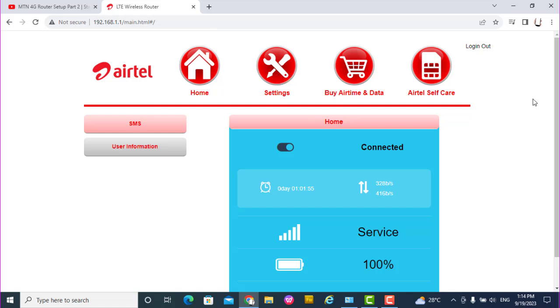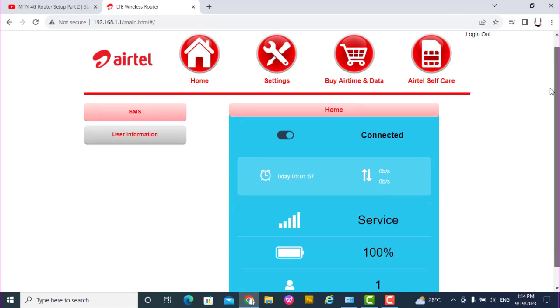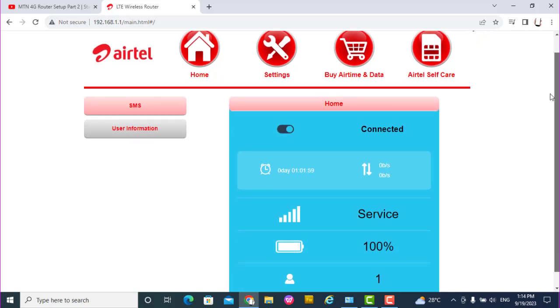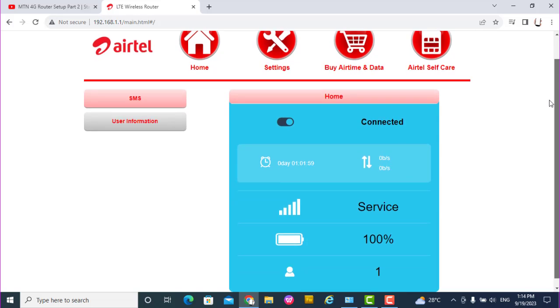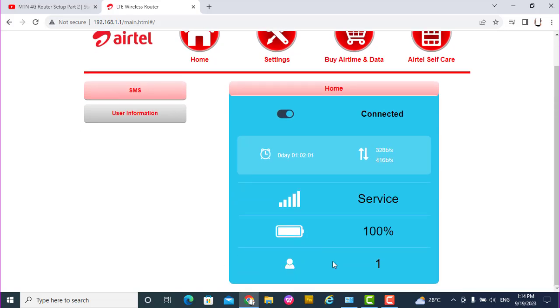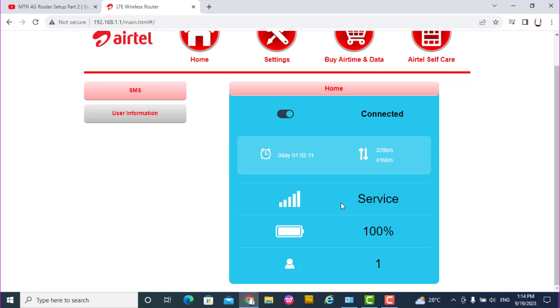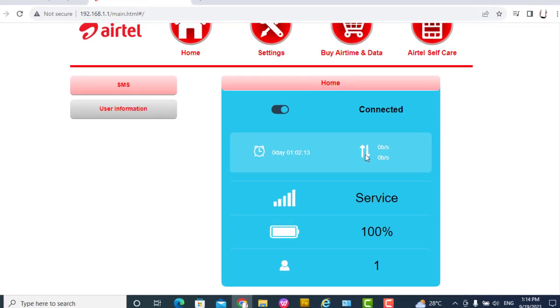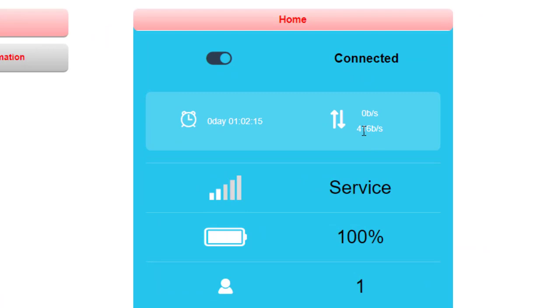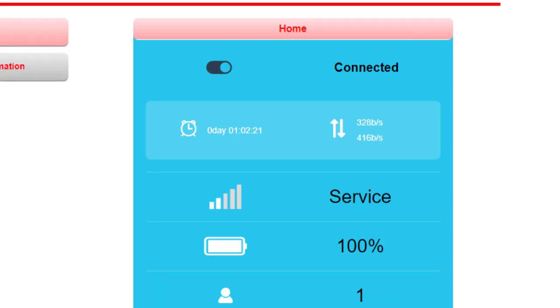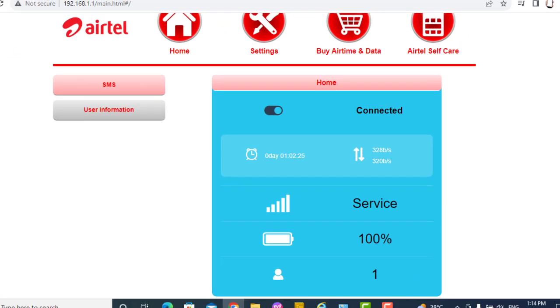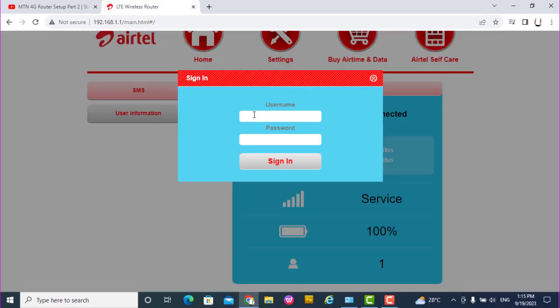This is the settings. We are in the dashboard. We already logged on. You have one person connected. The battery is 100%, the service is full strength, and the transmission is okay, both upload and download at a given rate, and it's connected.